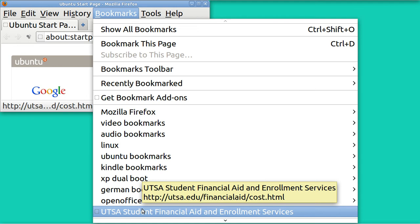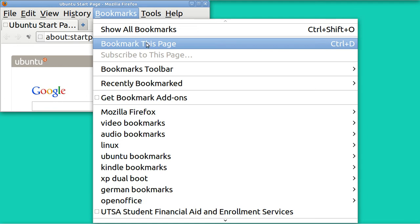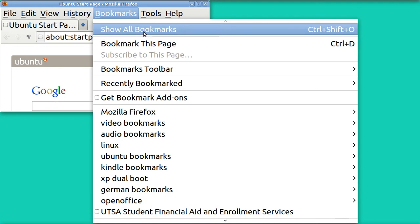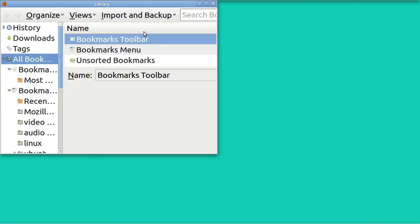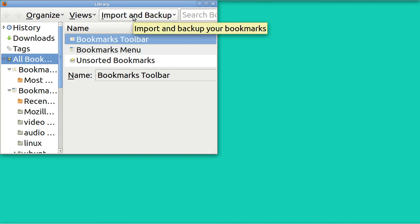One thing you can do is go to this very first thing here that says Show All Bookmarks. I realize logically that's not where you would go—I had trouble finding this. Open it up, and when you open it up, you find Import and Backup.